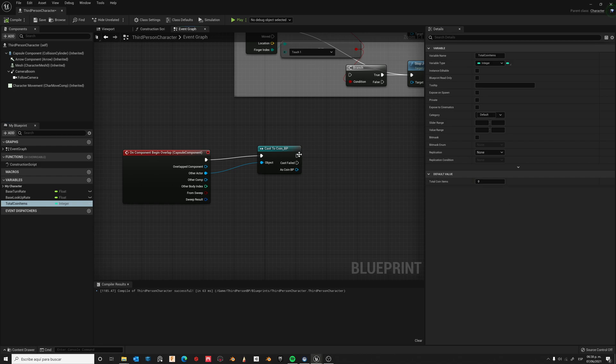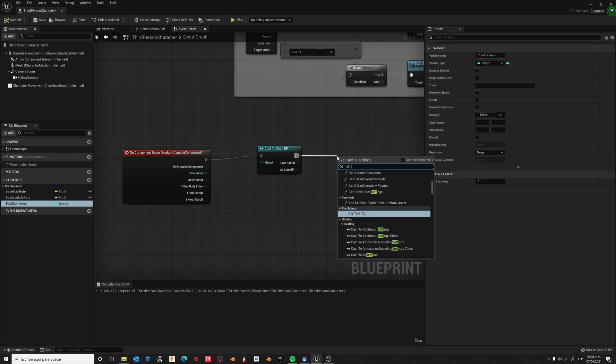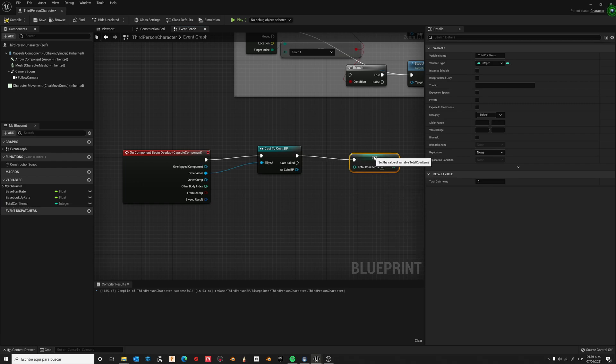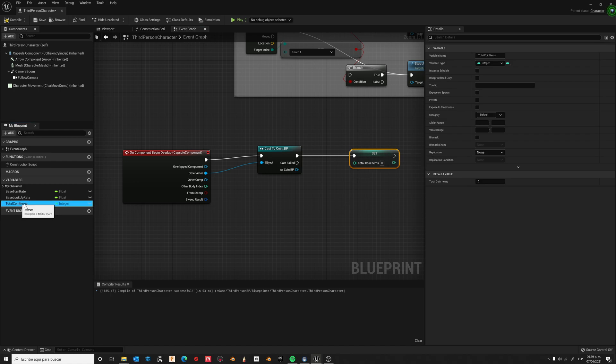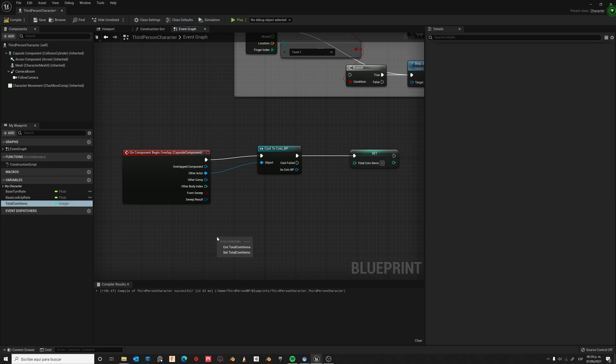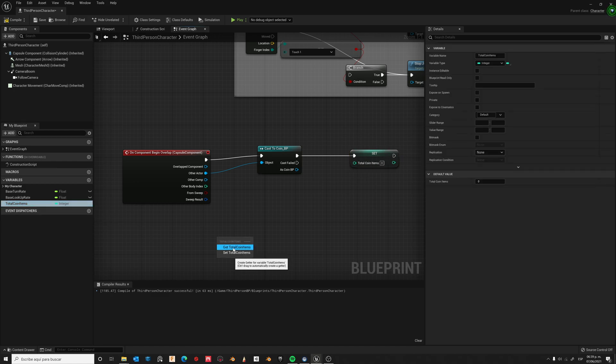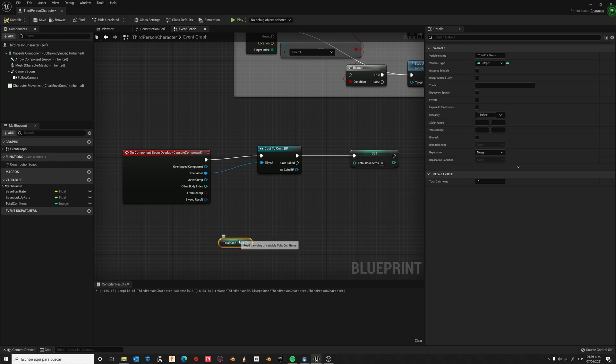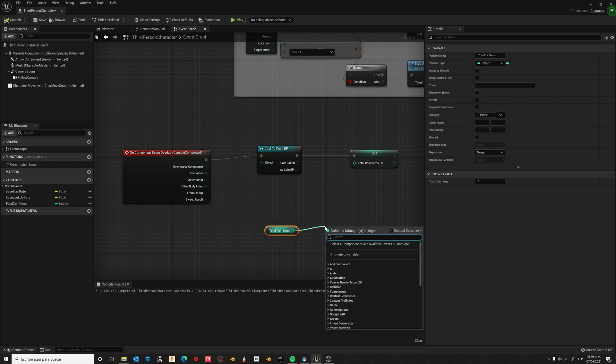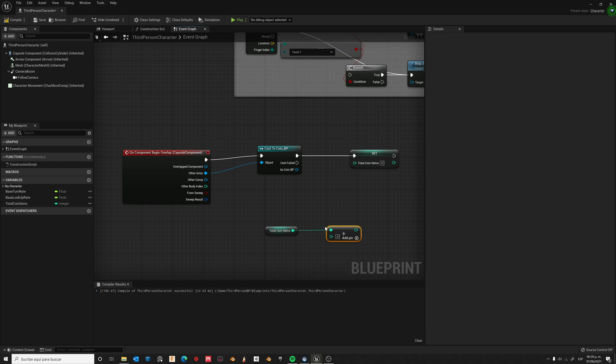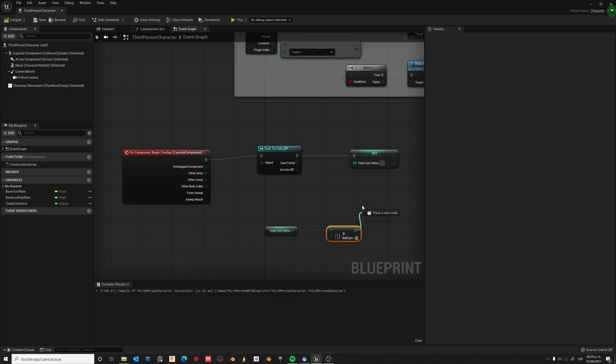Let's now drag SetTotalCoinItemsValue. Ok, let's now drag the current value of our variable, Get. Let's now add one to our current value on each event triggered. And connect to the socket.